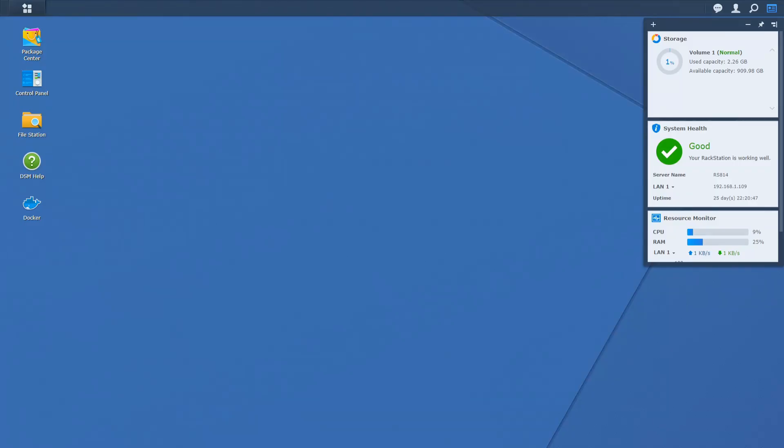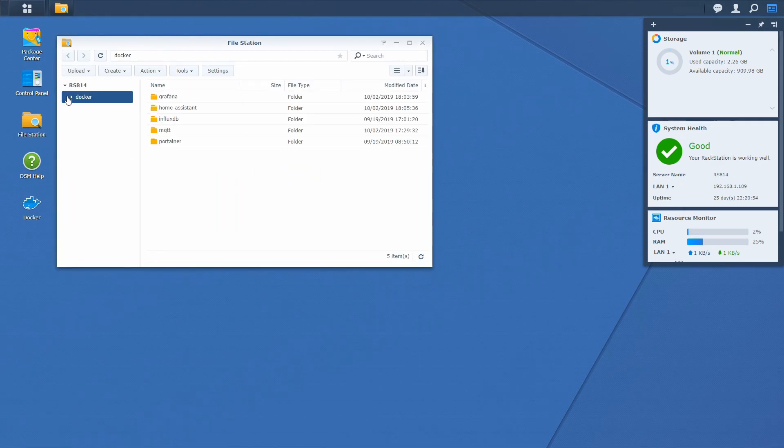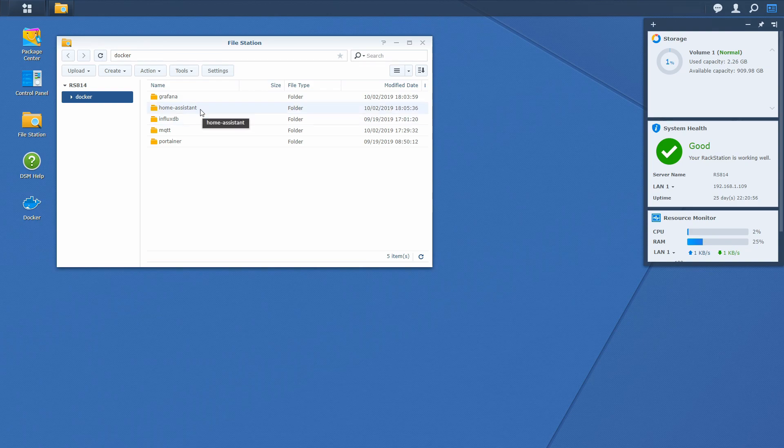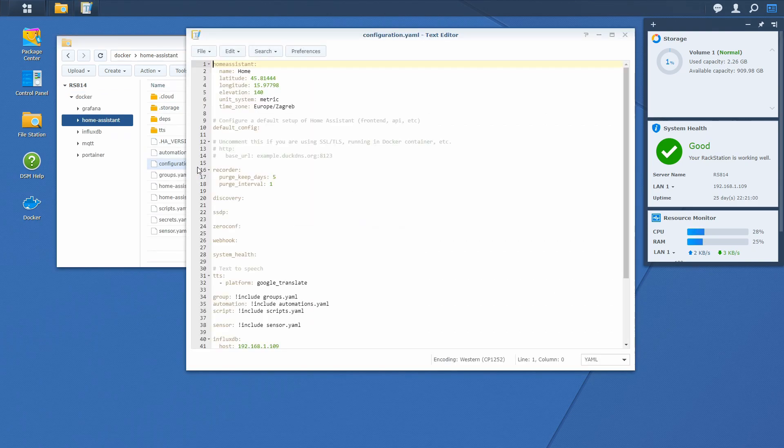Now we will be adding the speedtest.net component. Let's open file station, go into the docker home assistant folder, and open the configuration file.